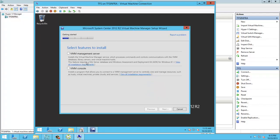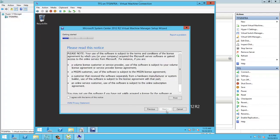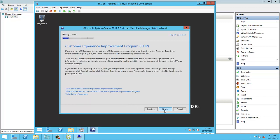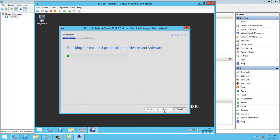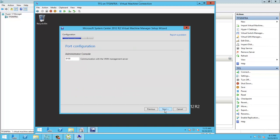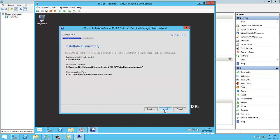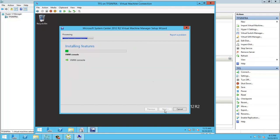I just need the console on the application tier for the TFS. I'll take the default port and then install.